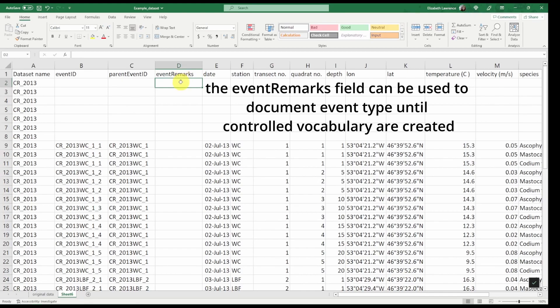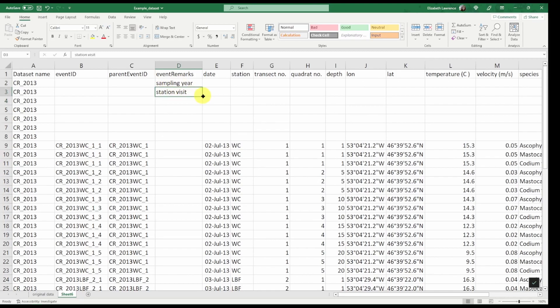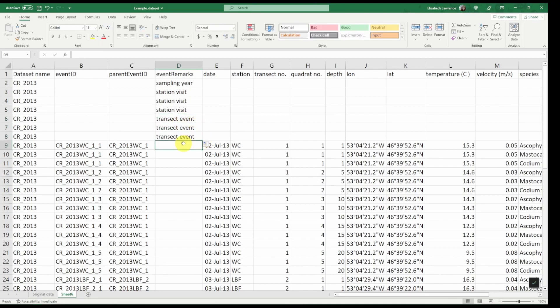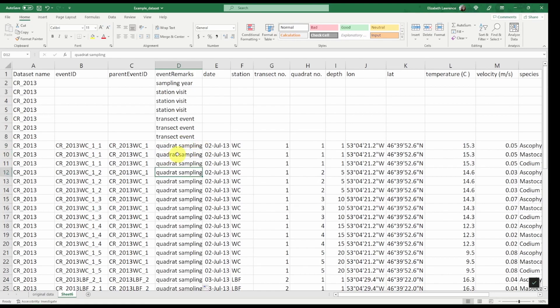Here we will write the type of event in order of highest hierarchy to the least. So that will be the sampling year. The station visit which occurred three times. The transect event which also occurred three times. And finally the quadrat sampling. So we'll apply this to the rest of our rows.